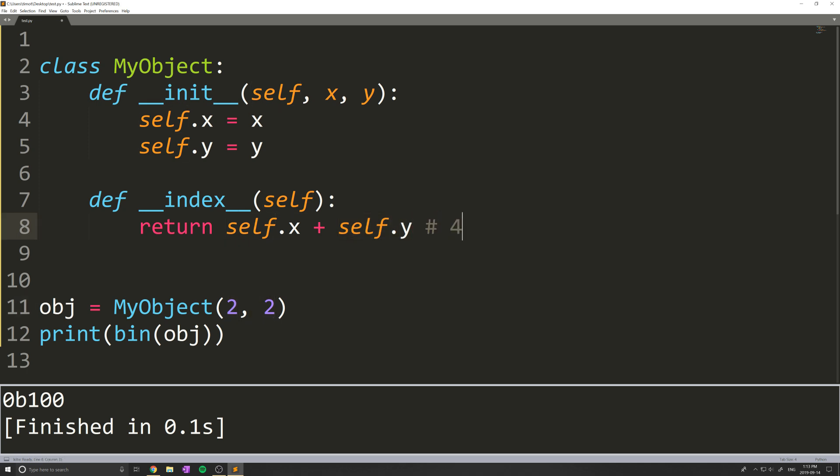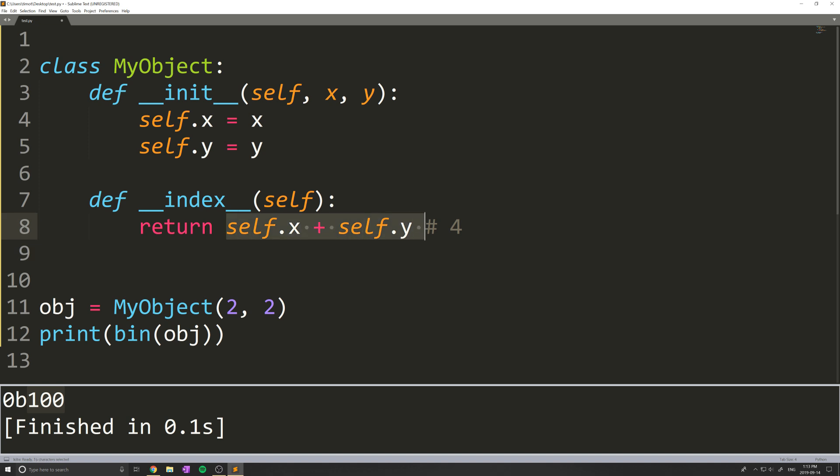And that's converted into the binary equivalent, which is 100. I know this is strange, but essentially, whenever you call bin on an object that has __index__ implemented, it will return some integer value and then turn that integer value into the binary equivalent. You can see if I add 3 here,